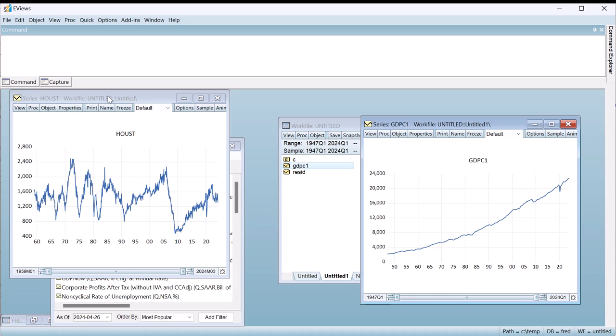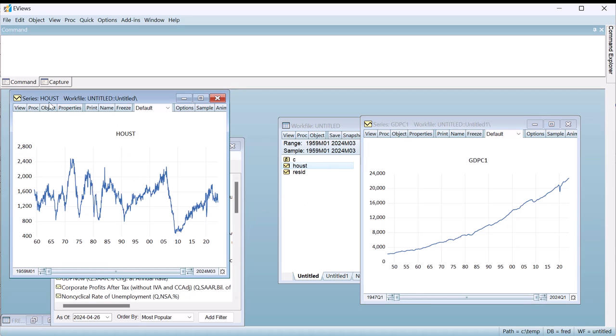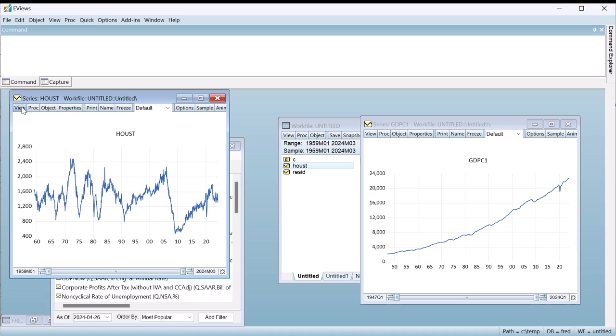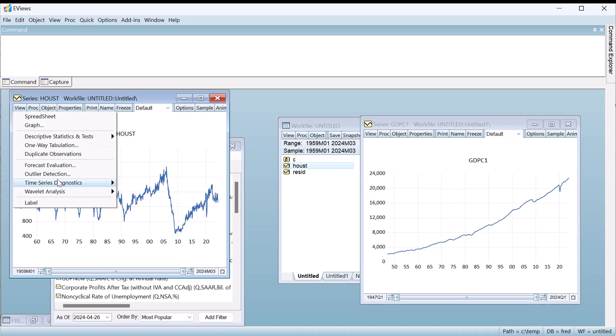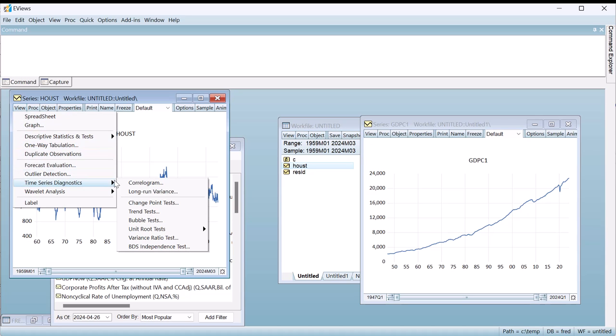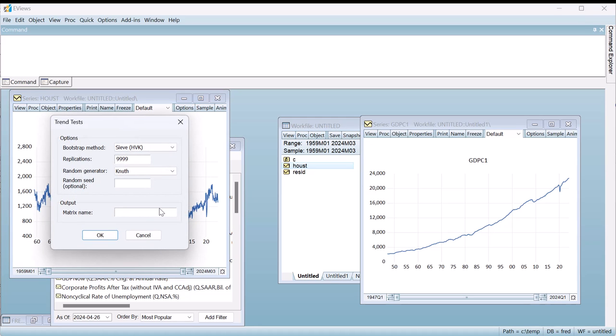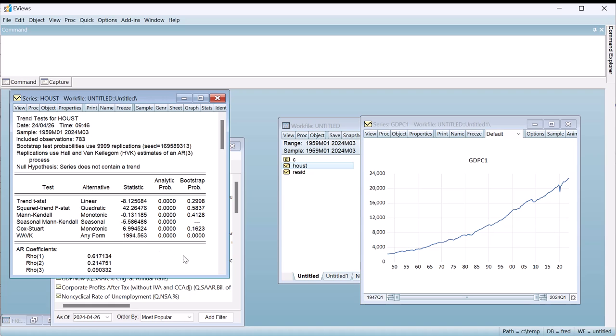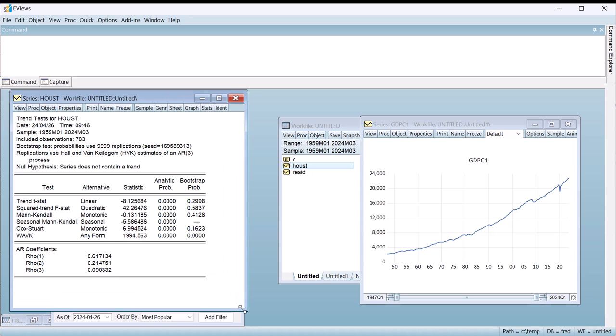We can test these statements more scientifically using the new built-in diagnostics. We'll start by checking for the existence of a trend in the housing data. We open the series and click on View, Time Series Diagnostics, Trend Tests. The dialog includes options mainly centered around the use of bootstrapped p-values. We'll go with the default options and just click OK to produce the test results.